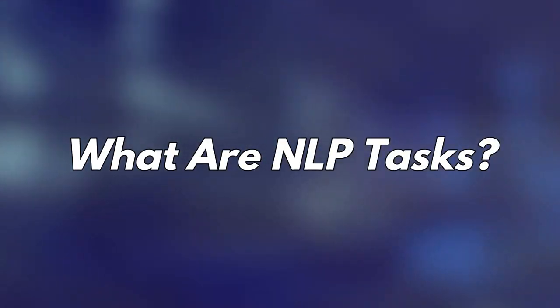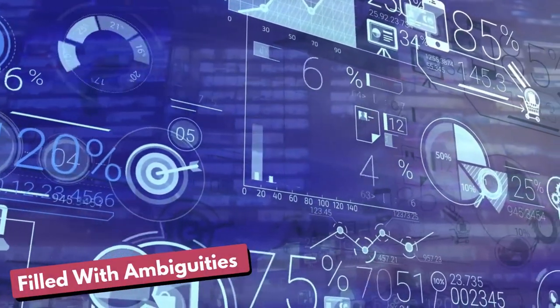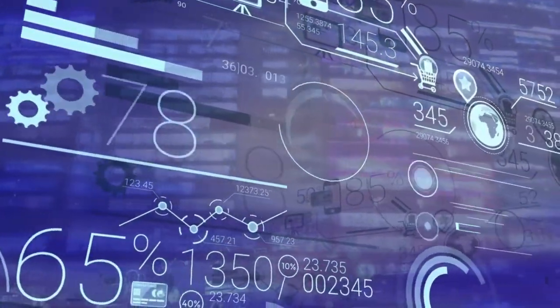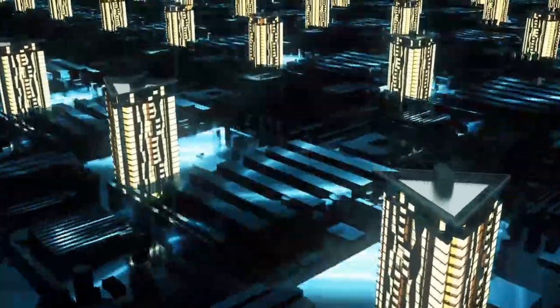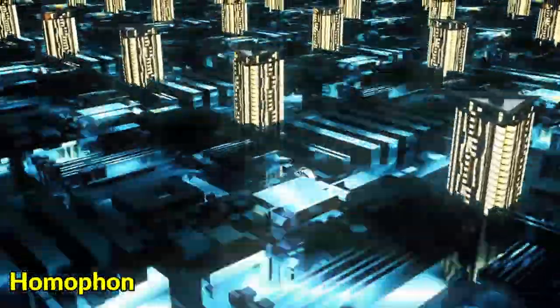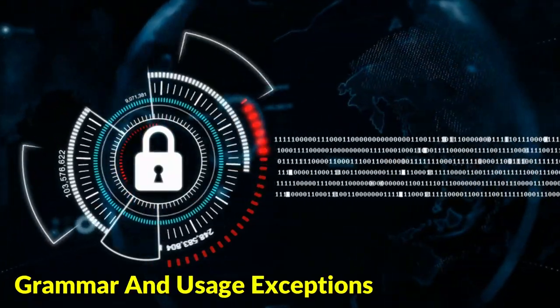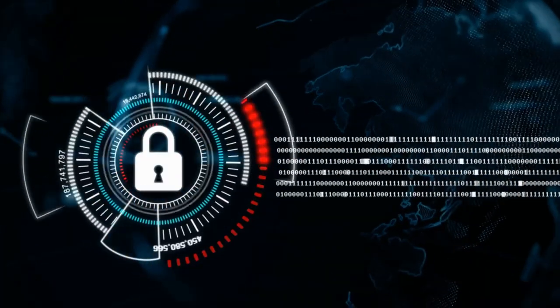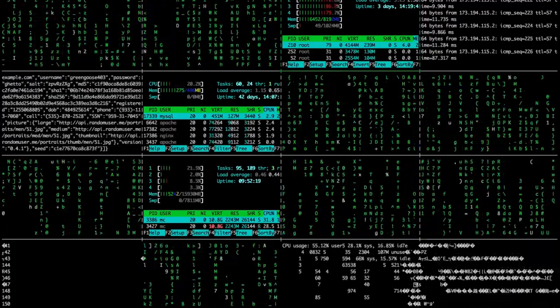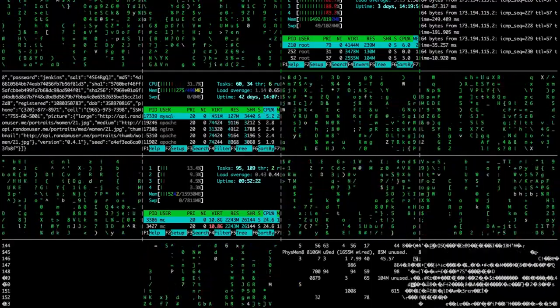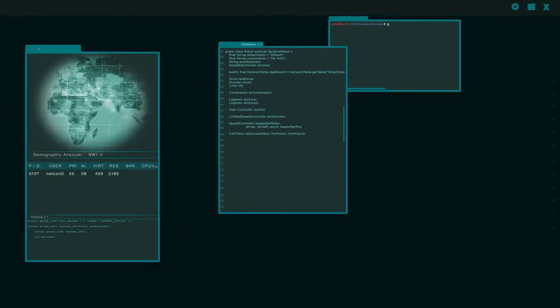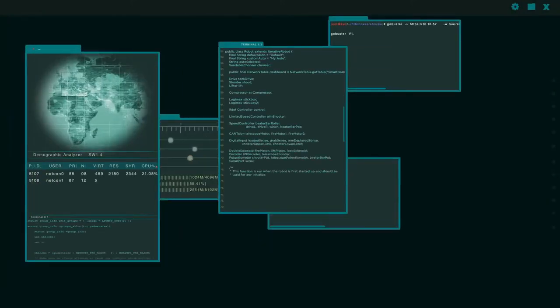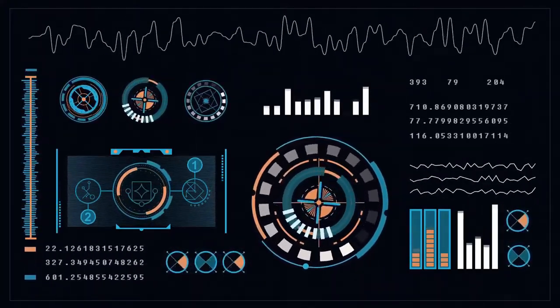What are NLP tasks? Human language is filled with ambiguities that make it incredibly difficult to write software that accurately determines the intended meaning of text or voice data. Homonyms, homophones, sarcasm, idioms, metaphors, grammar and usage exceptions, variations in sentence structure. These are just a few of the irregularities of human language that take humans years to learn, but that programmers must teach natural language-driven applications to recognize and understand accurately from the start, if those applications are going to be useful.